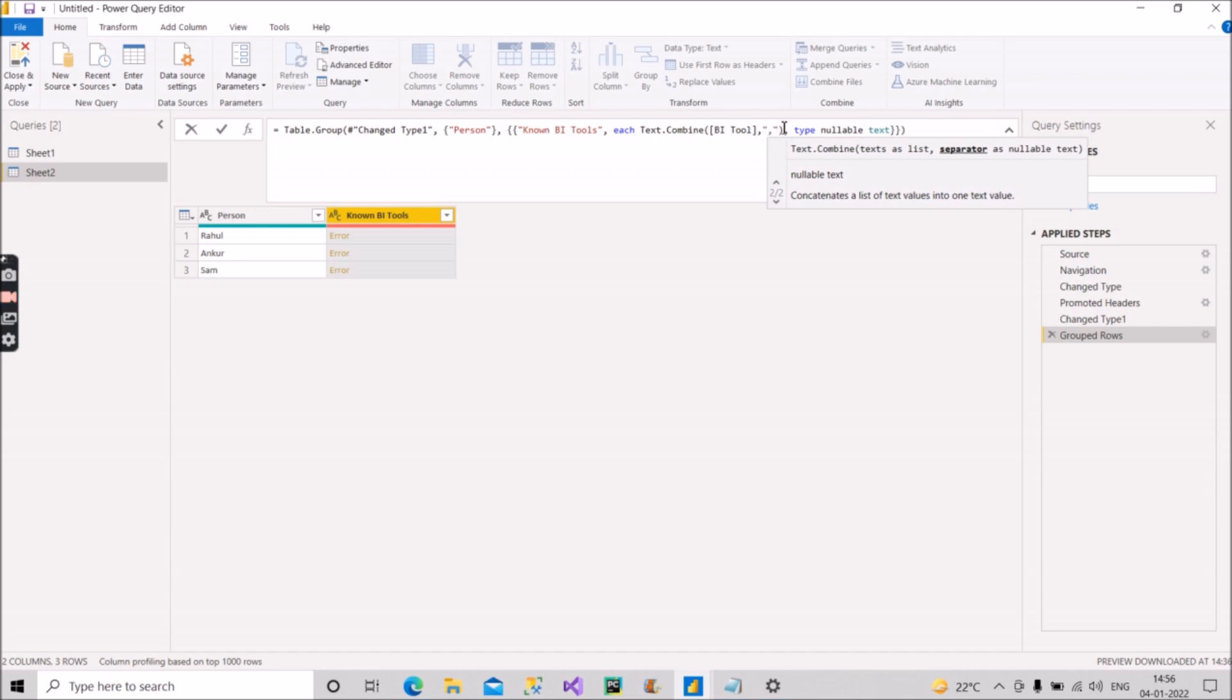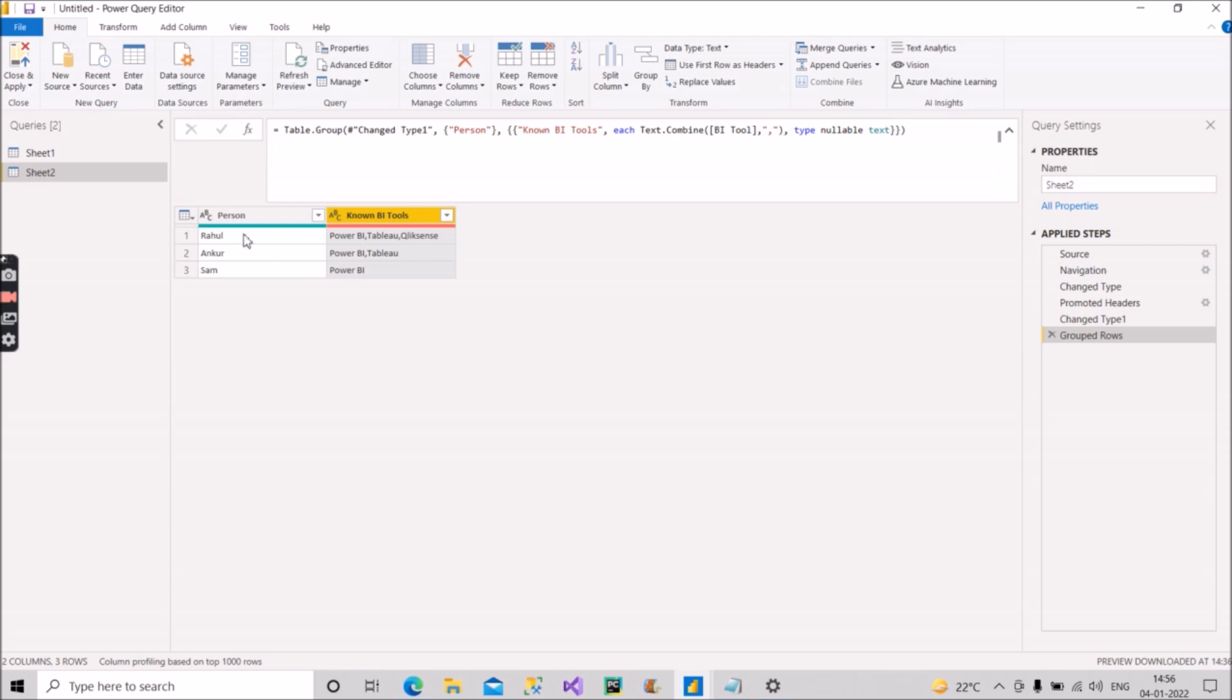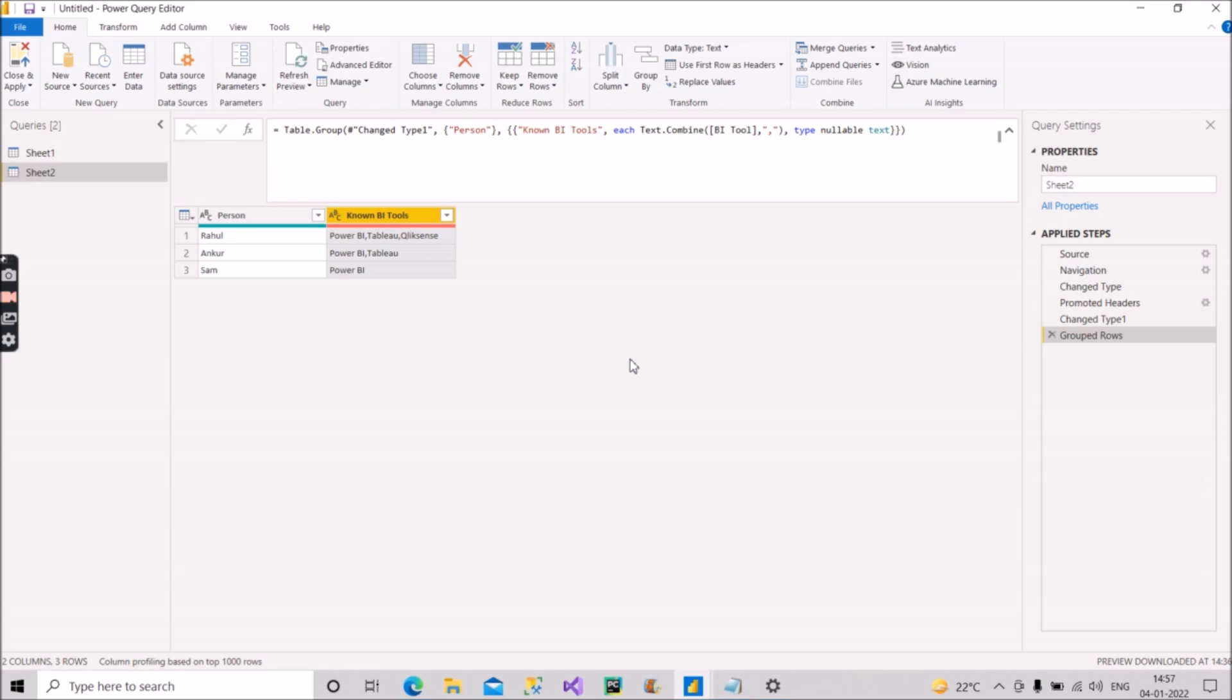I have given it and now pressing the Enter key. So this is what I wanted: each row for each person - Rahul, Ankur, and Sam. As you can see here, Power BI, Tableau, Qlik Sense, Power BI, Tableau, and Power BI. So this is how we group by on the basis of some text column instead of integer column.